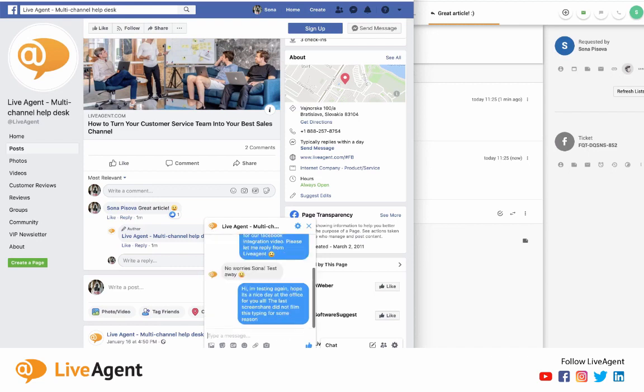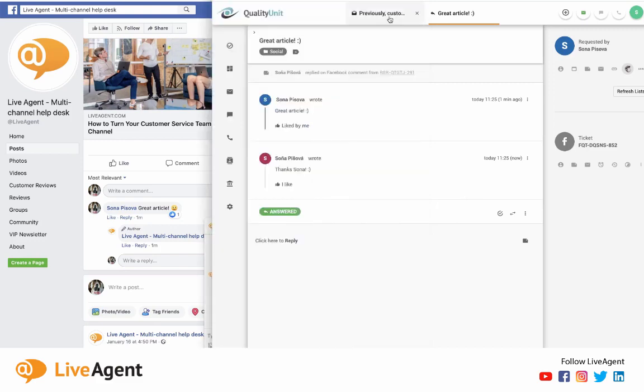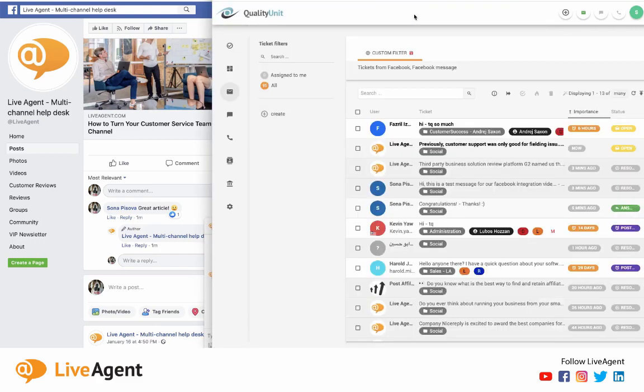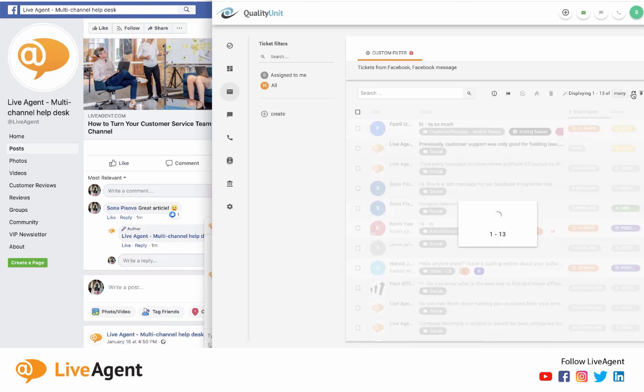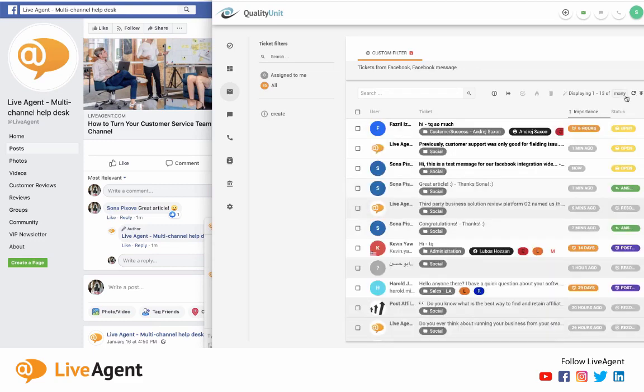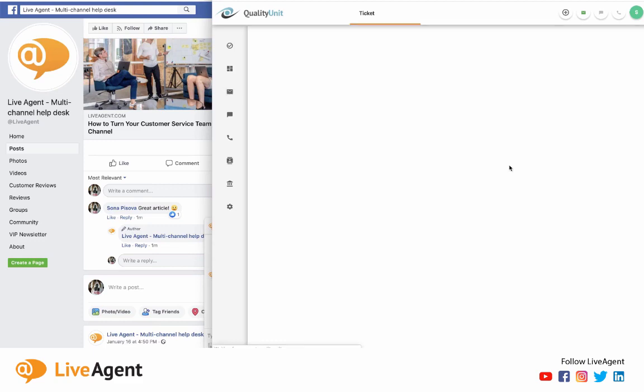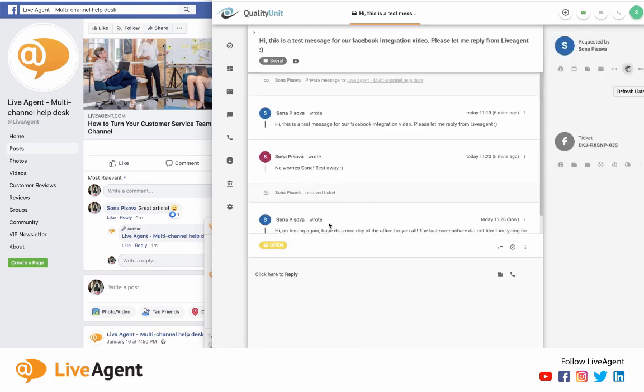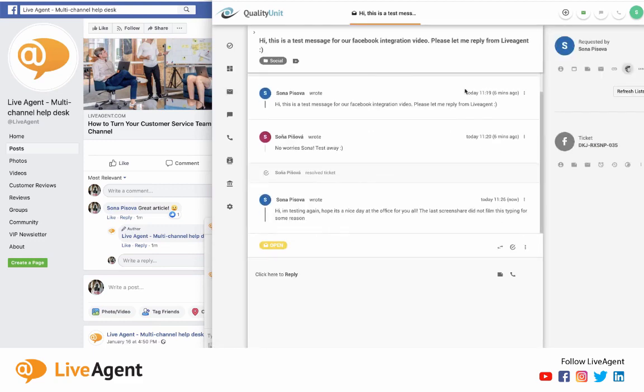And I'm going to go back into my Live Agent dashboard and I'm going to hit refresh. And it should pop up right away. And there it is. And as you can see, my previous communication is right there because of the hybrid ticket stream within Live Agent.